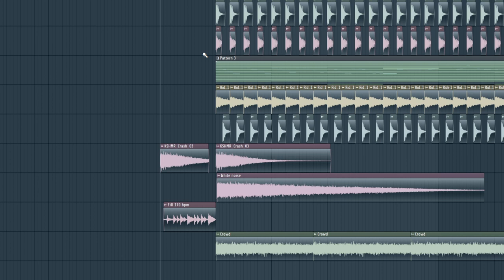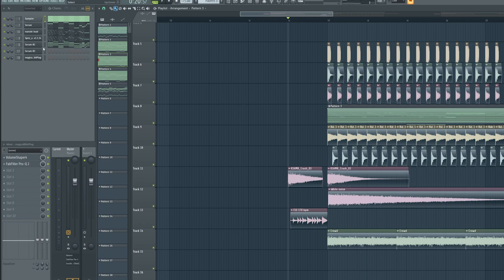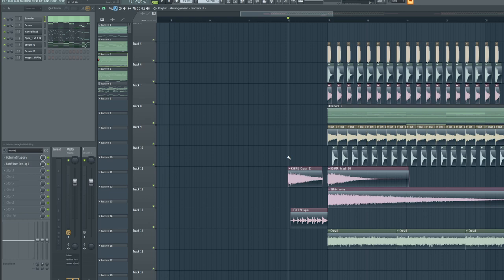This kind of genre is more so about the music theory than the sound design because as you can see, my patterns, there isn't really much going on. It's literally just one, two, three, four layers doing stuff and the rest is just background elements. So let's dissect them one by one.